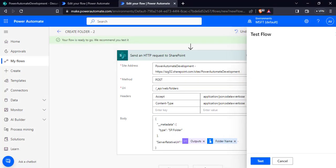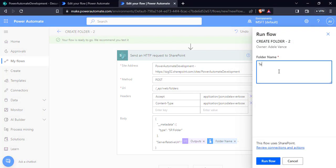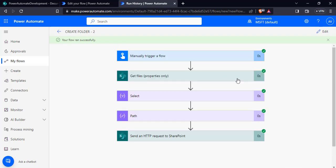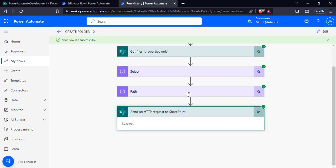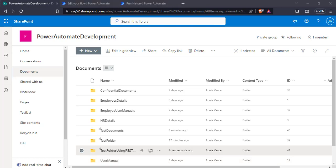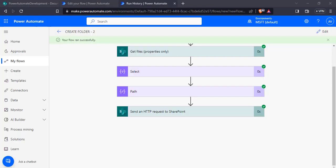Add a new step and select send an HTTP request to SharePoint. Configure the site address, choose the POST method, and pass the URI for the folders. In the header pass accept application/json and content type values. In the body section enter the request content in JSON format: the metadata type is SP.Folder and in the server relative URL pass the path output and the folder name. Click save. I'm giving the folder name as test folder rest api, click run flow. The flow ran successfully and created a new folder in the SharePoint document library using REST API.